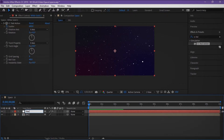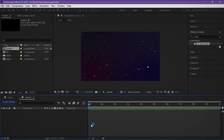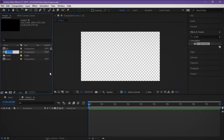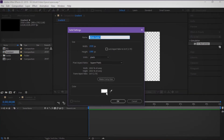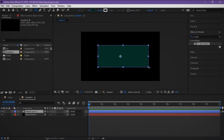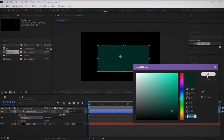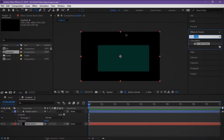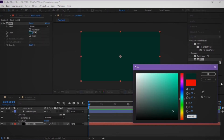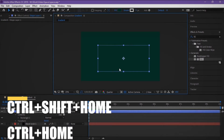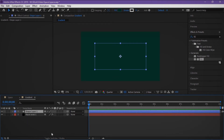Create a new composition and name it 'gradient'. Make a solid and make a rectangle on it. On the solid we change the effect fill, and to center this rectangle we use Control+Shift+Home.